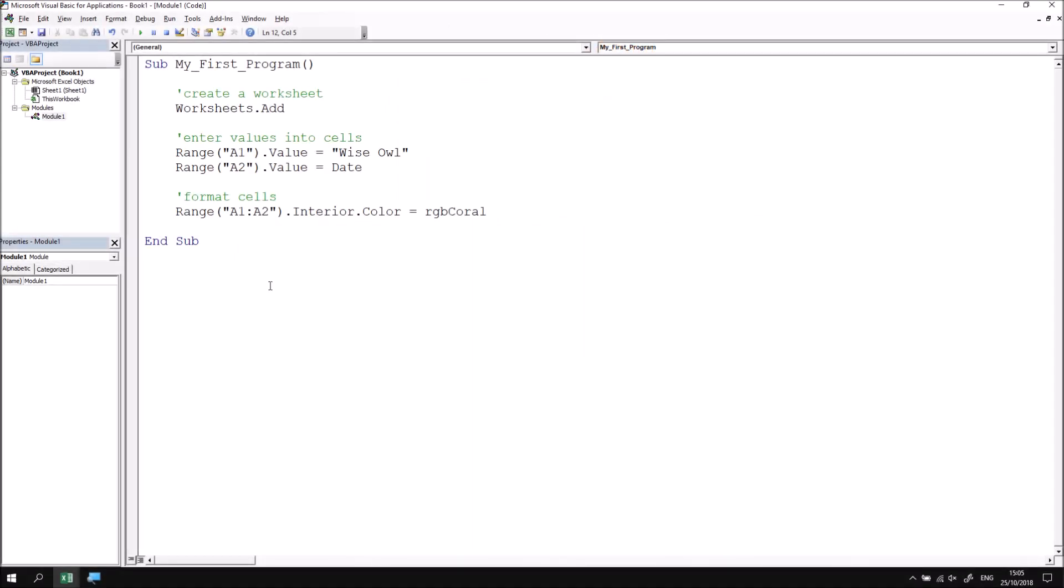In this part of the lesson, we're going to briefly look at how to save the code that we've already written. It isn't actually necessary to save code before you run it, but it is good practice to do so.